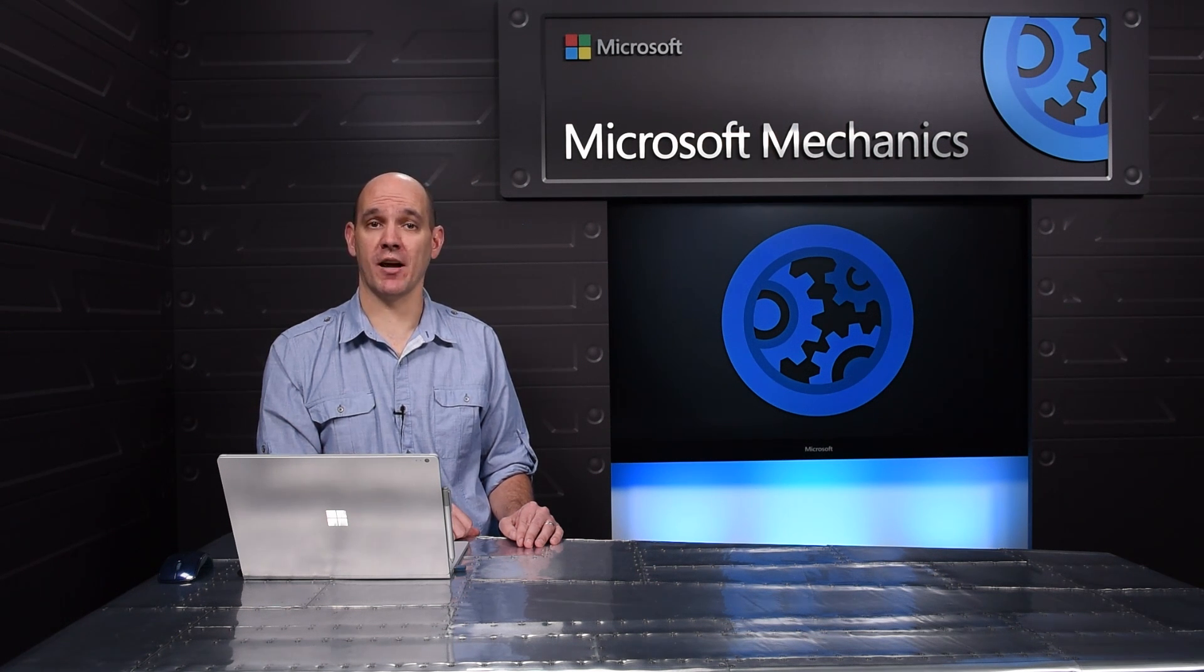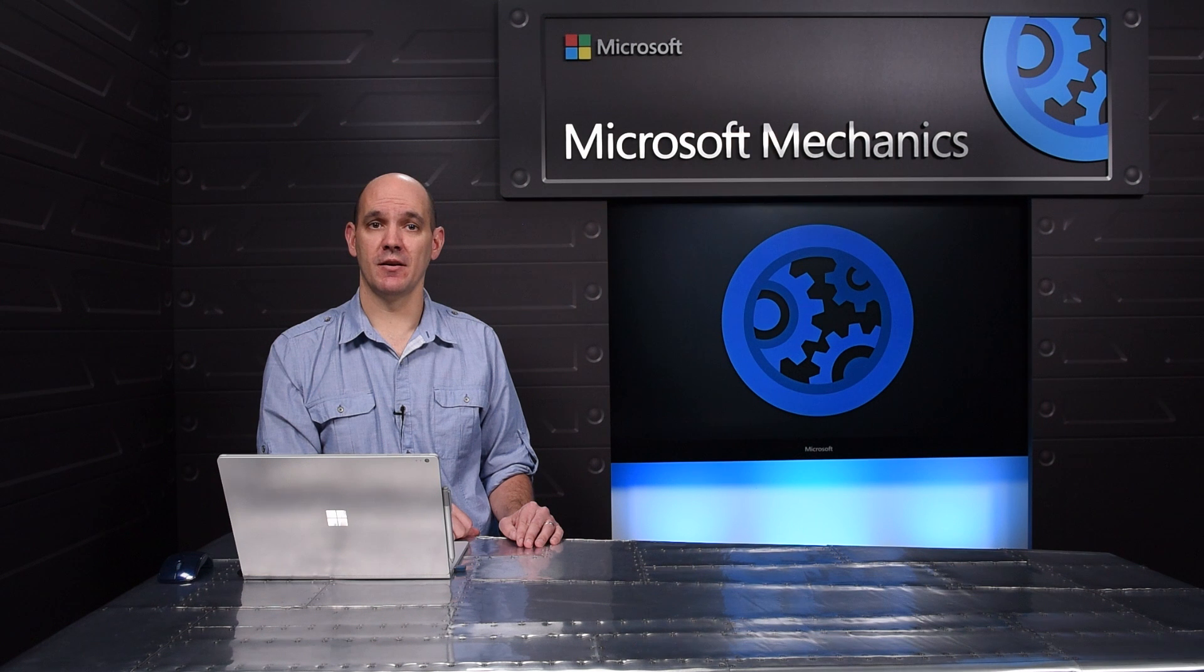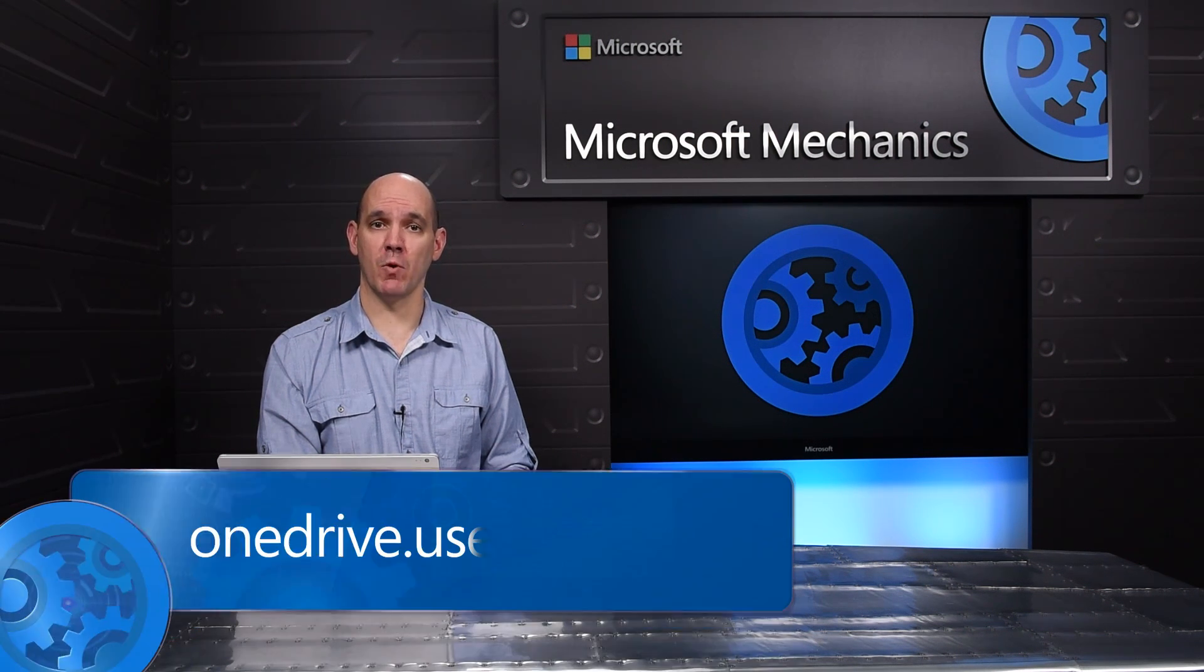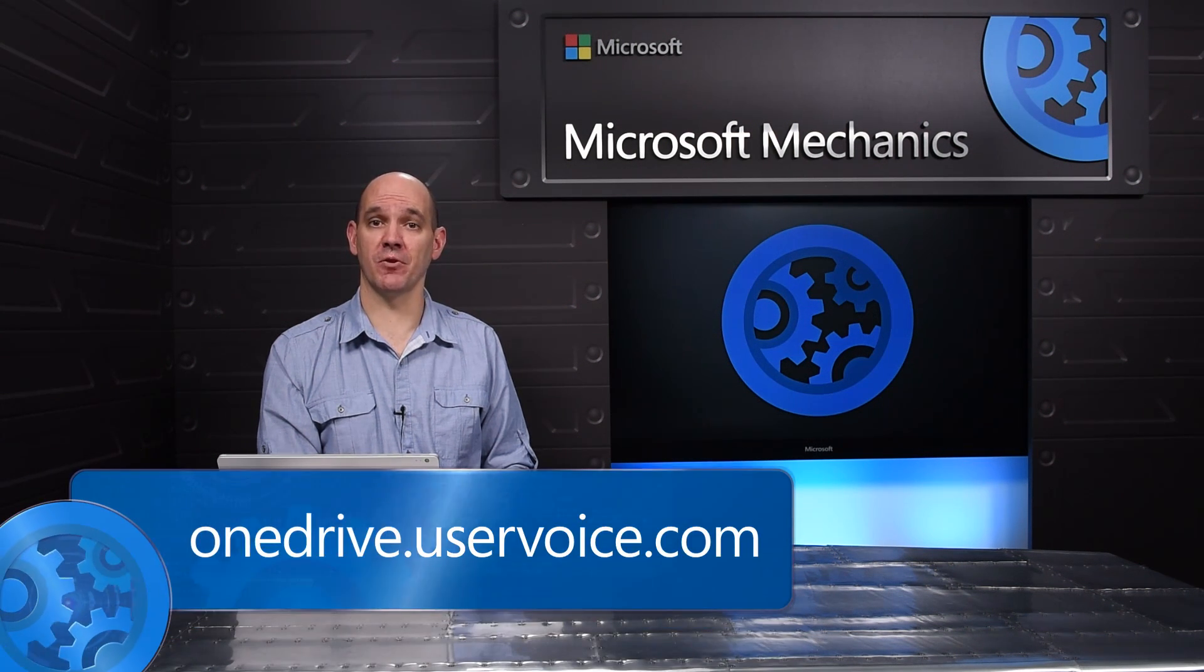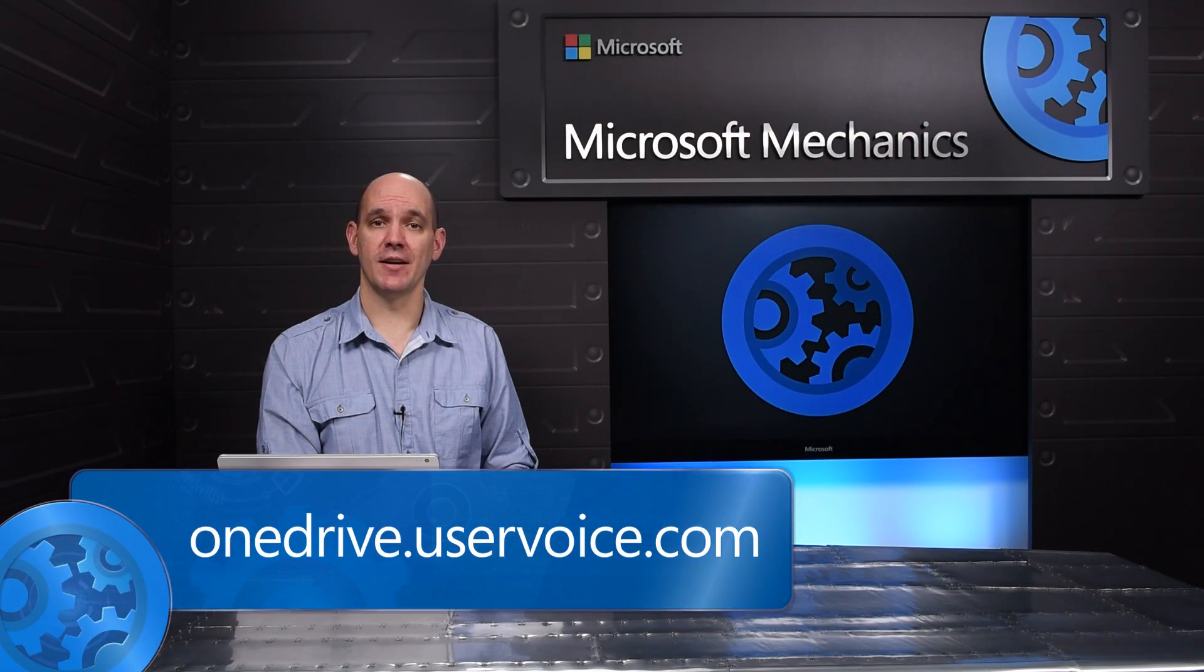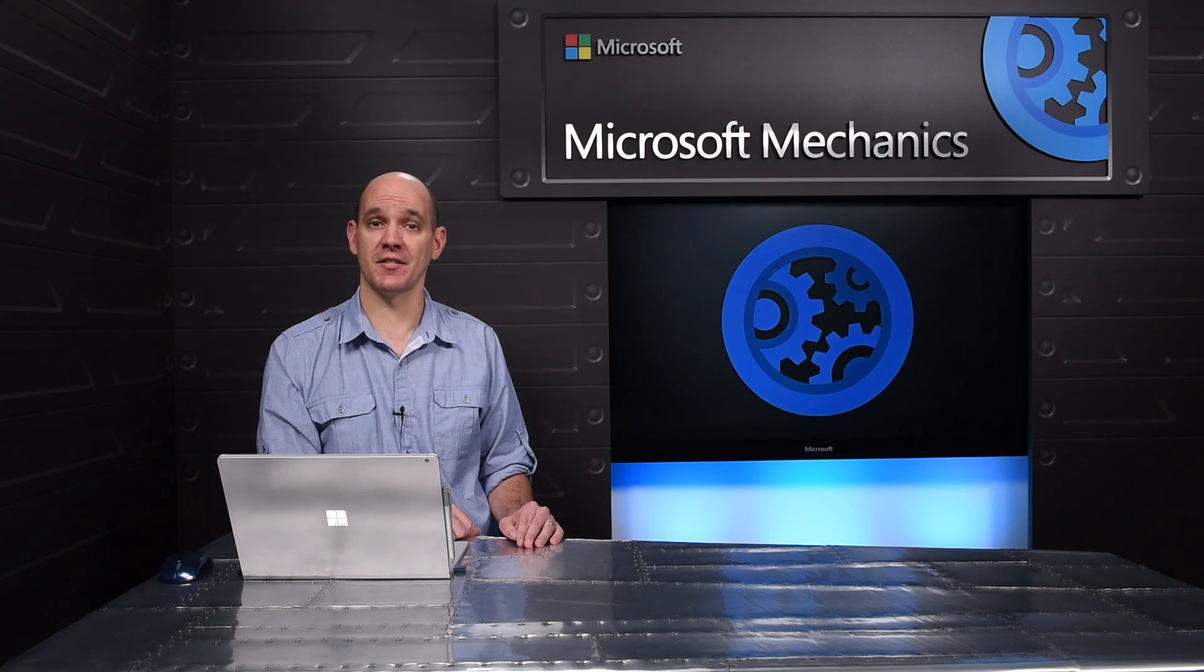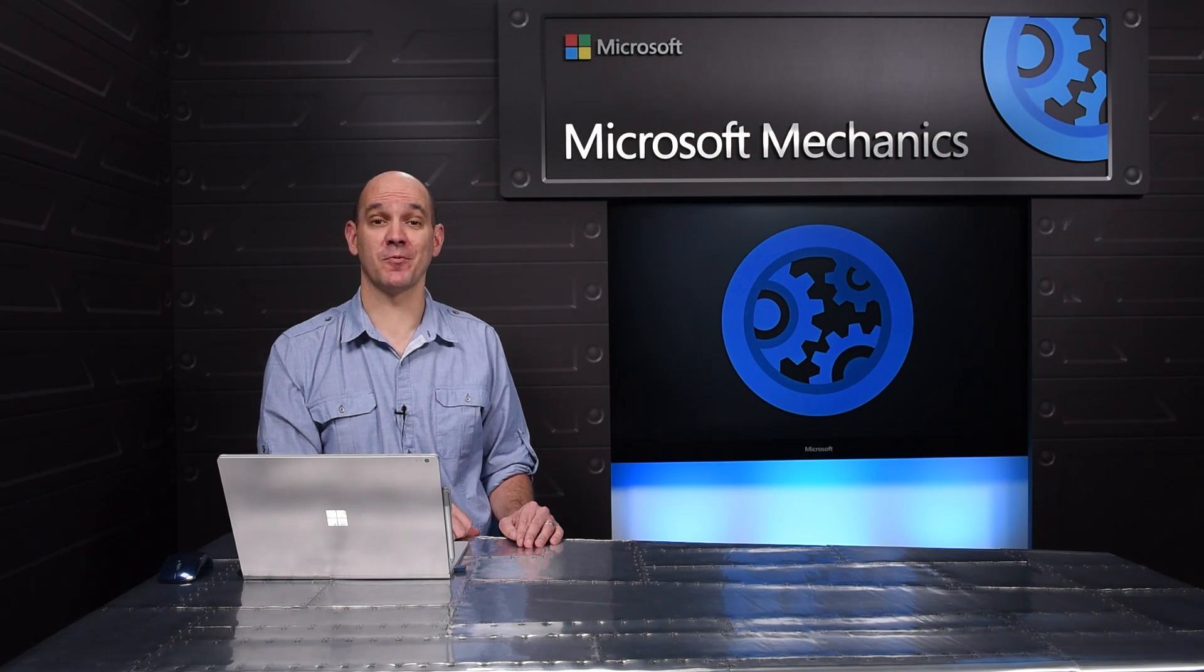All the other new features we showed, including the Discover view and the copy to SharePoint in the browser, will roll out in the coming months. As always, give us your feedback on onedrive.uservoice.com and stay tuned for more exciting announcements on OneDrive for Business later this year. Thanks for watching.